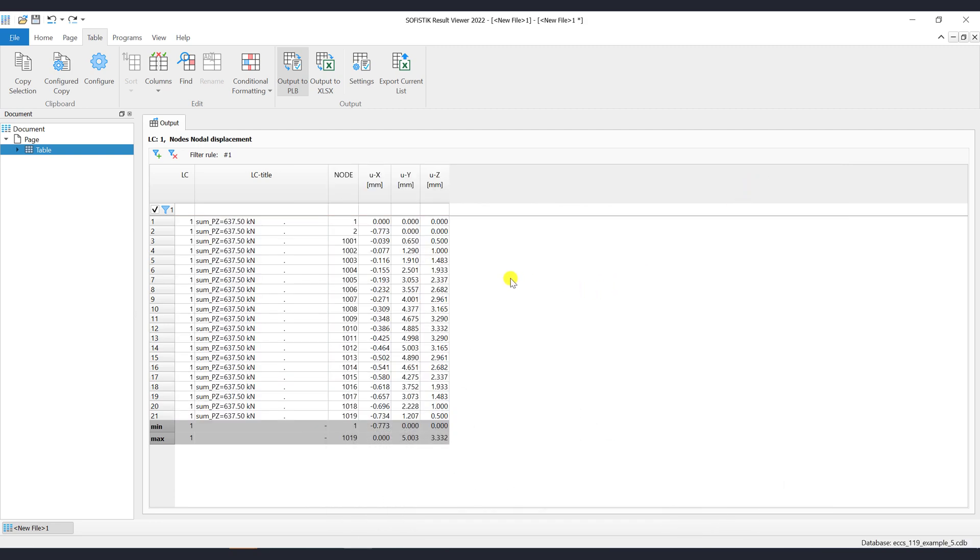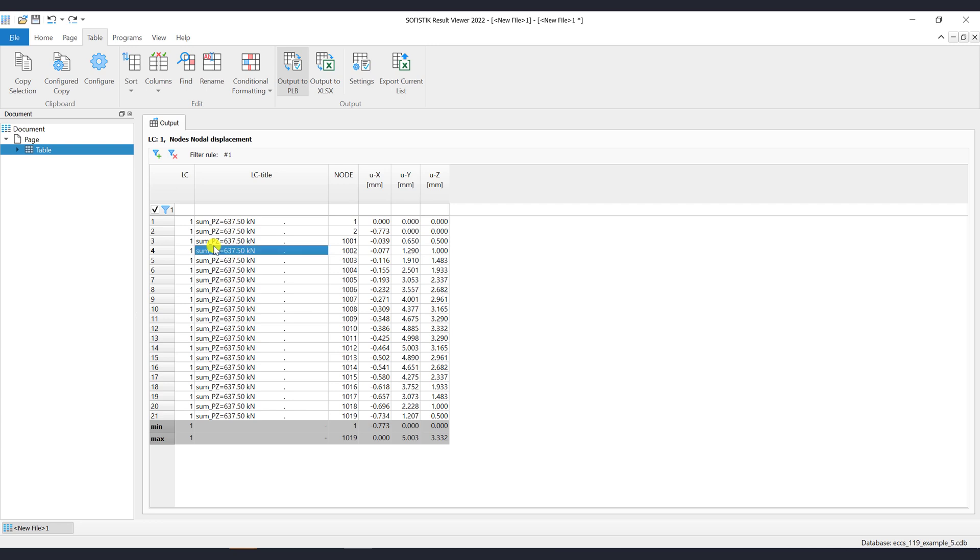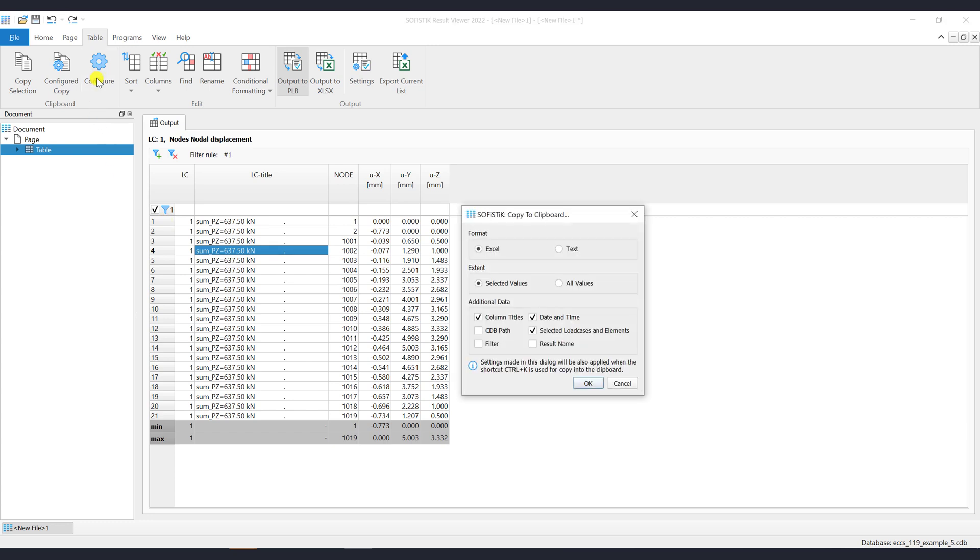The command Configured Copy is similar to a copy selection. The main difference is that here you can configure the copy process. Click on the Configure button and a dialog will show up. As you can see, here you can configure the format of the copy.